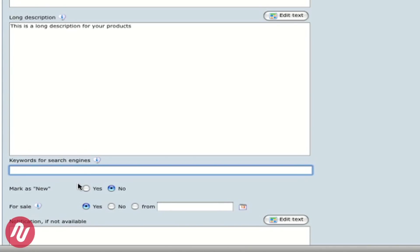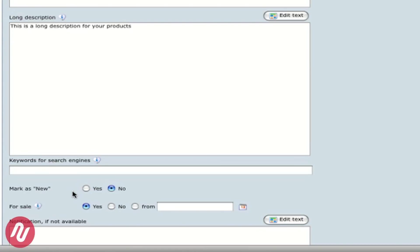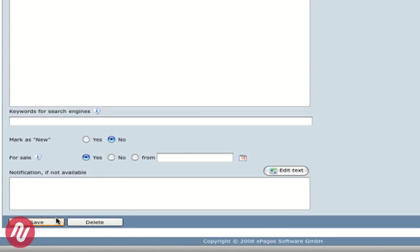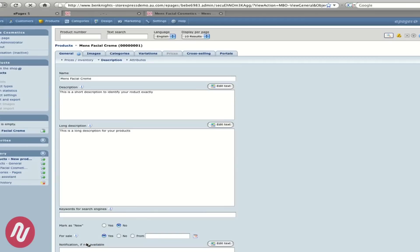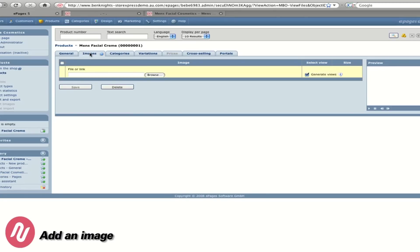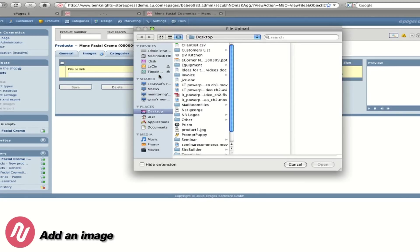You also have the ability to mark a product as new. So you can say it's a new product in stock. We can then upload images by simply surfing for them on our computer.